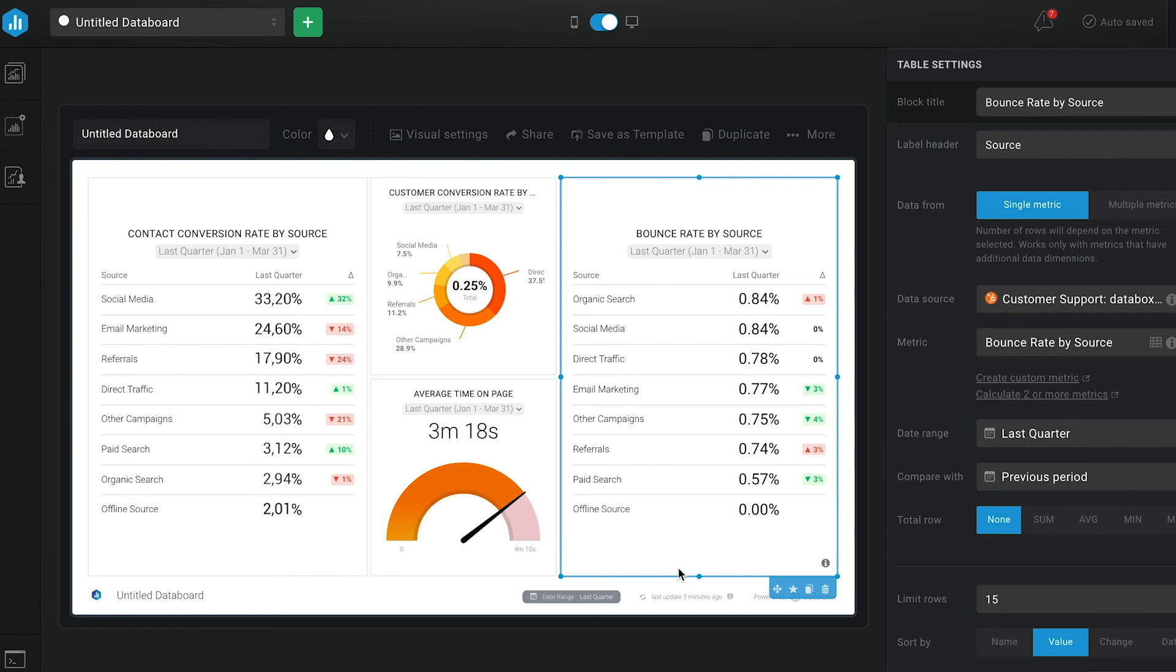That's why we have the average time on page metric included in this dashboard, as you want to know if people stay long enough to convert.